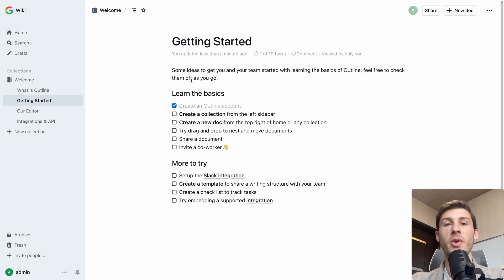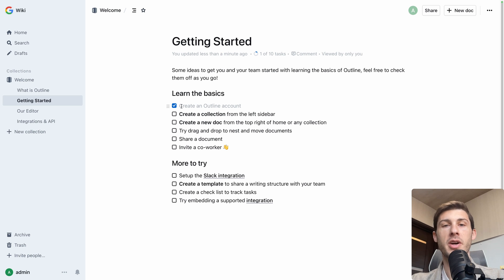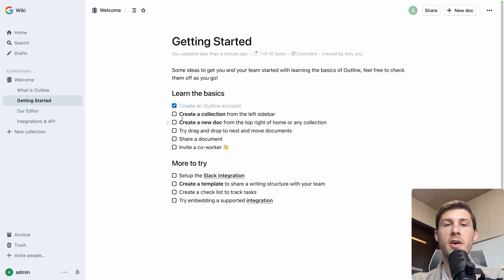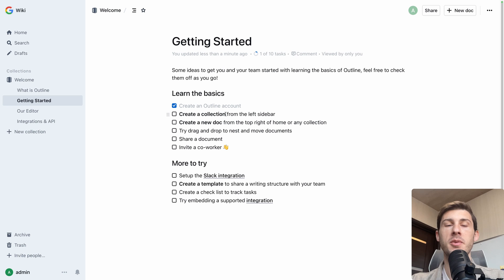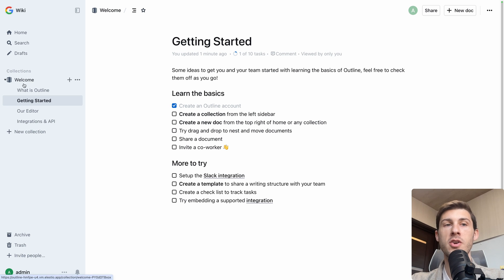Because we are here, they detected that our Outline account is created, so it's automatically checked. But let's do the other one together. So create a collection from the left sidebar. You can see that by default, this guide is included in the welcome collection.